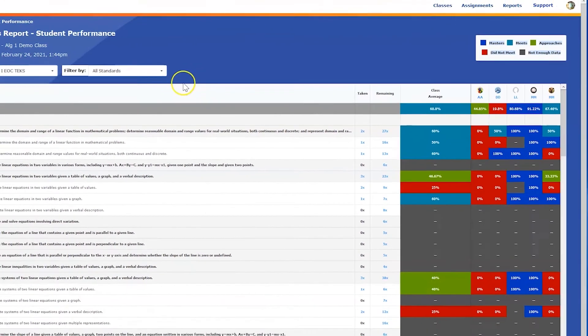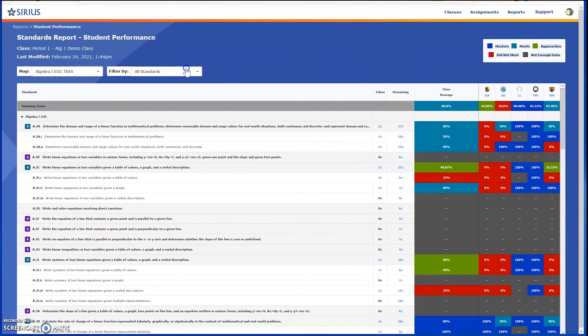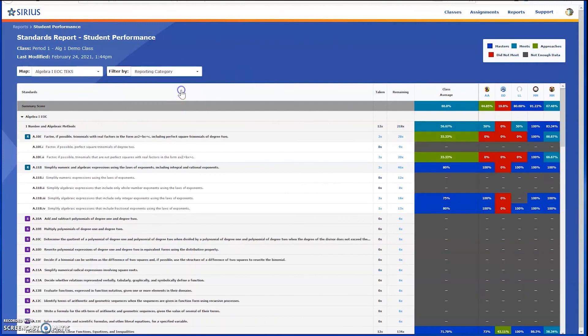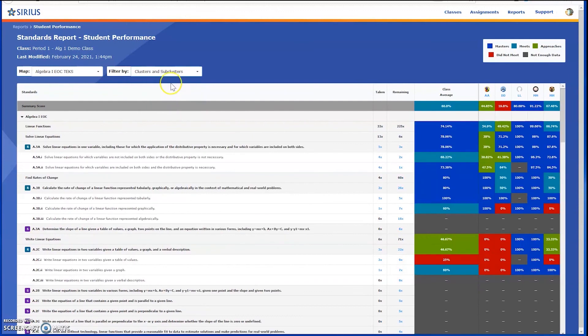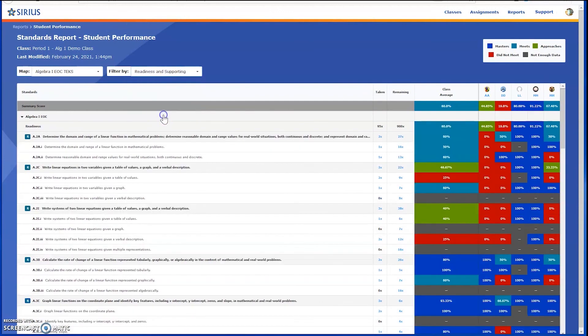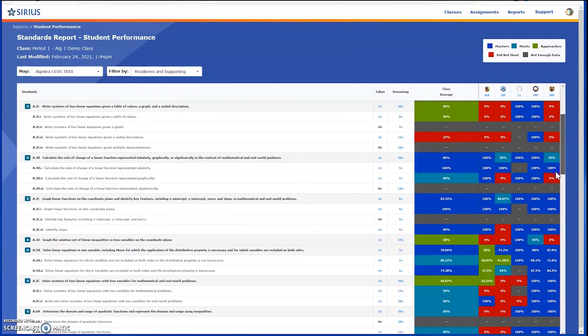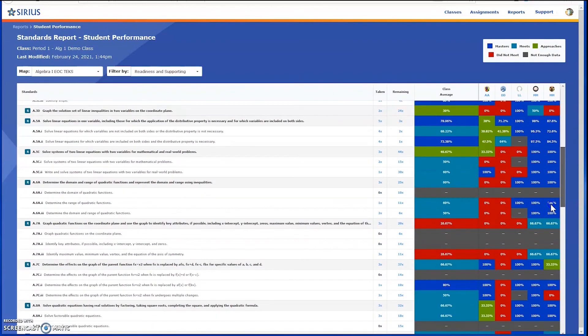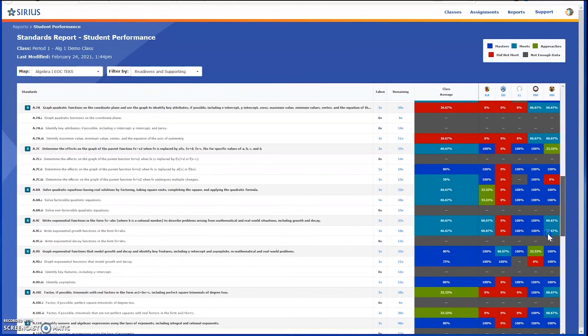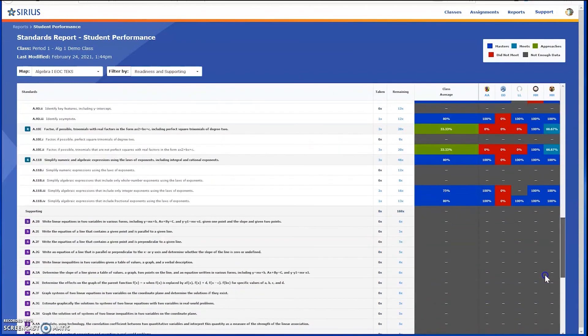You can also filter the report based on reporting category, clusters and sub-clusters, as well as readiness and supporting standards designations. Please see our more in-depth video on reporting for more information.